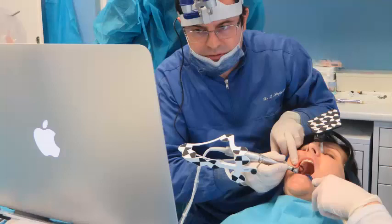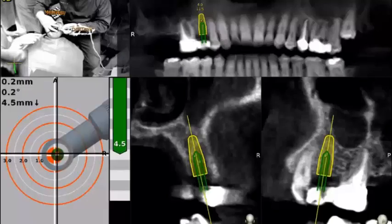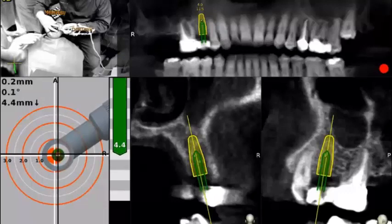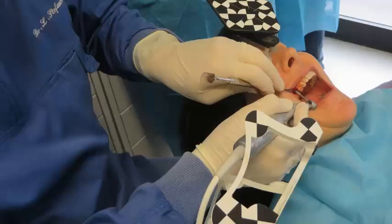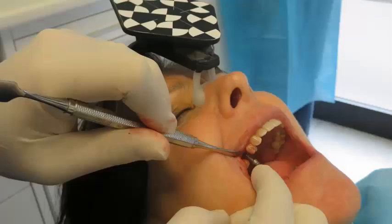That exercise is carried out looking at the laptop screen. And of course, not only in drilling but also in placing the implant, the whole exercise can be guided dynamically using Navident.